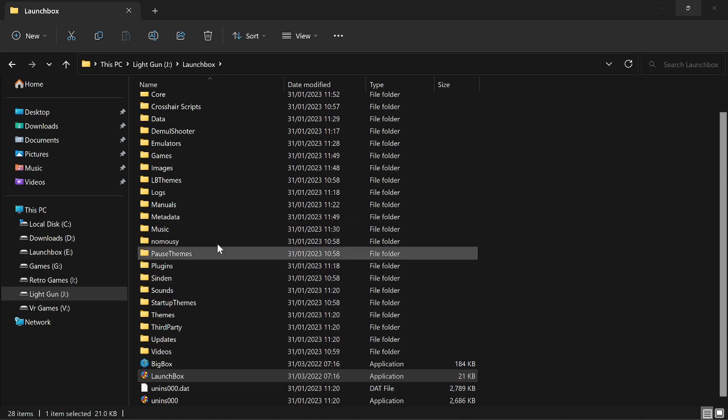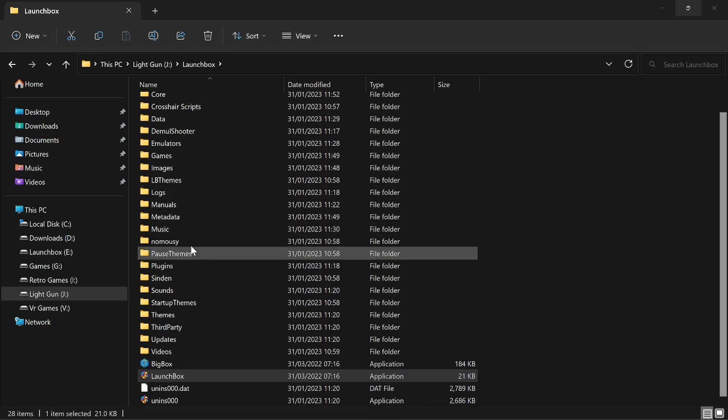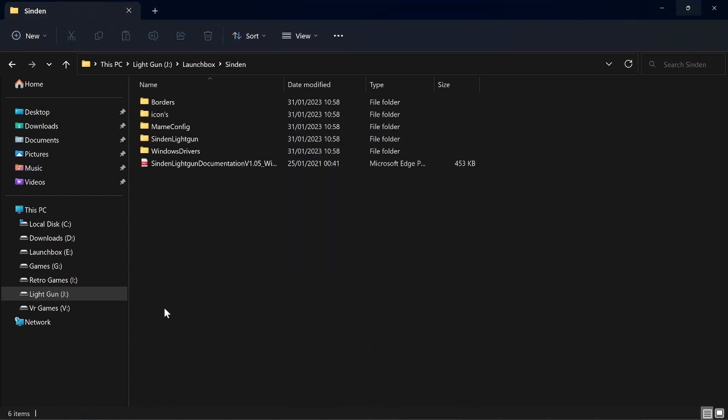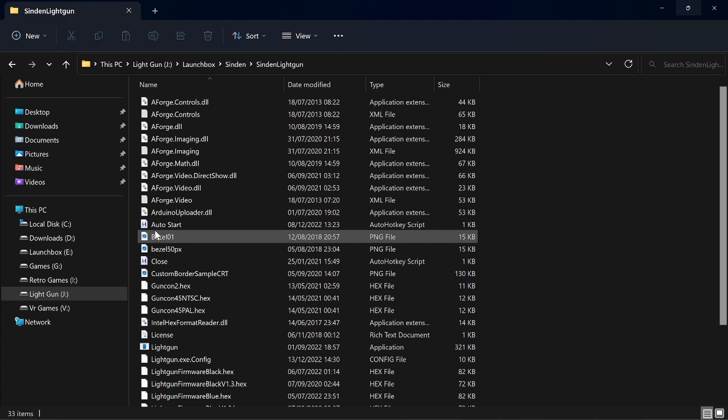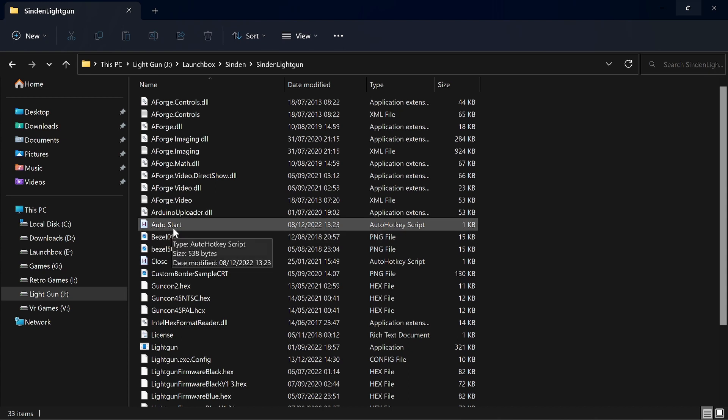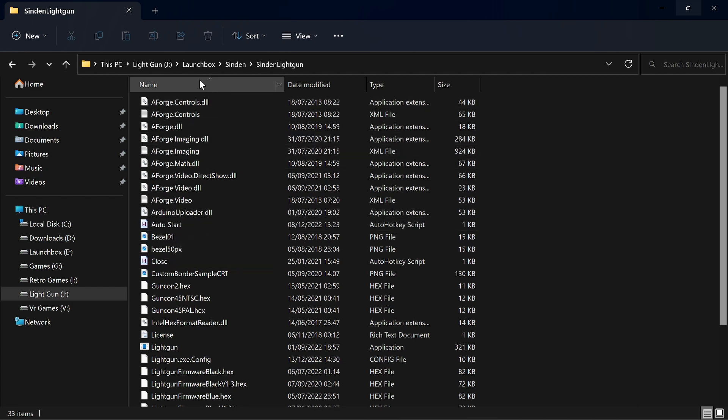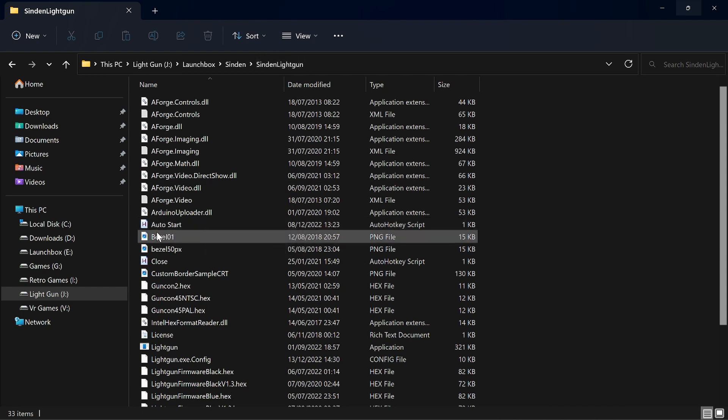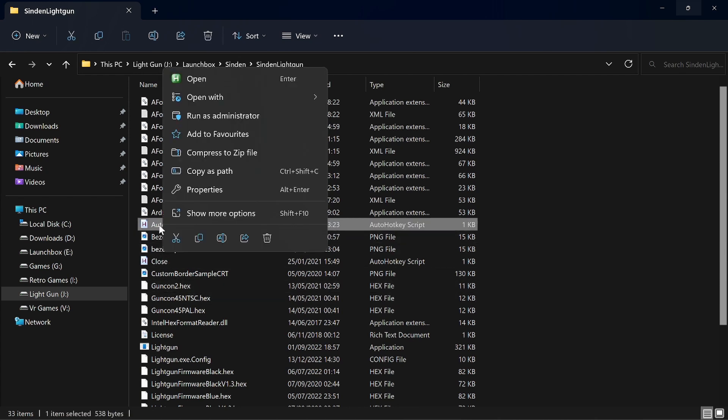Don't have to touch any of this. We went over DemulShooter. That's up to date. AutoHotKey you've installed. You don't need to worry about no mouses. Sinden software you've run and you check that's working. And I've included in there an AutoHotKey script to start up Launchbox and Sinden software. So if you take this AutoHotKey, which is in Launchbox, Sinden, Sinden Lightgun, AutoStart, add that to your desktop. When you click it, that will start Sinden software and then start Launchbox. We'll just open it up and show you.